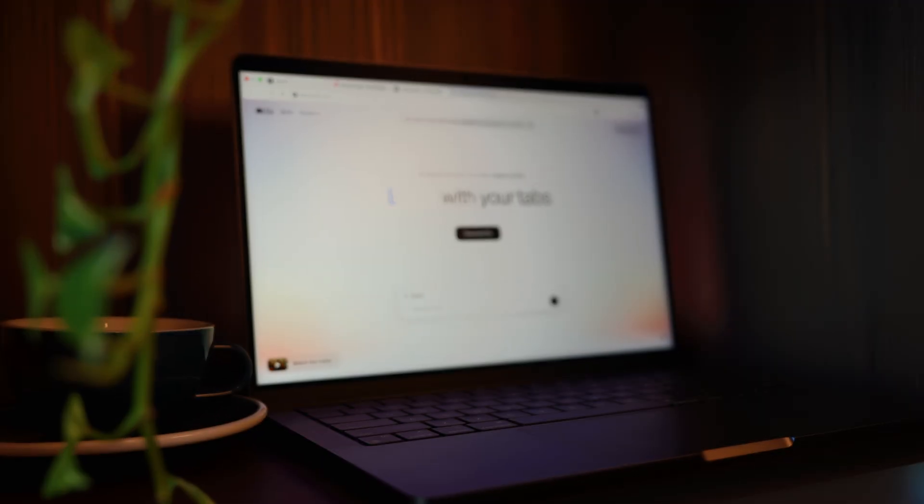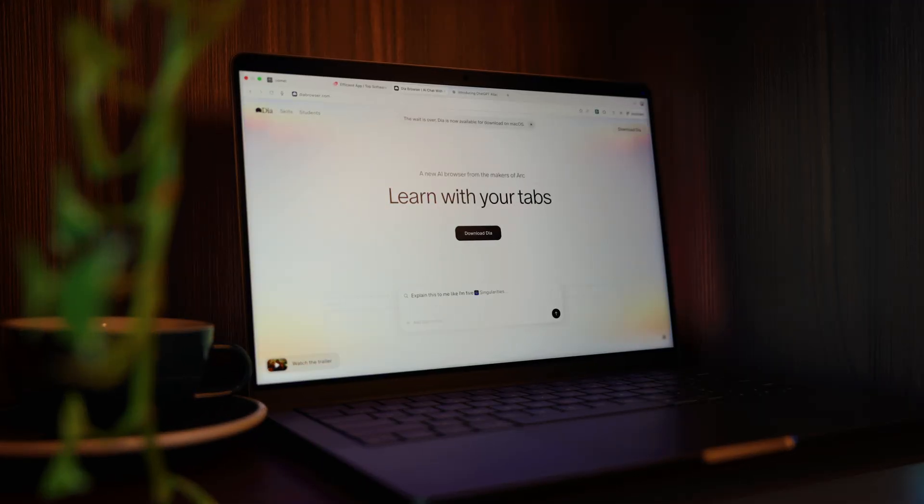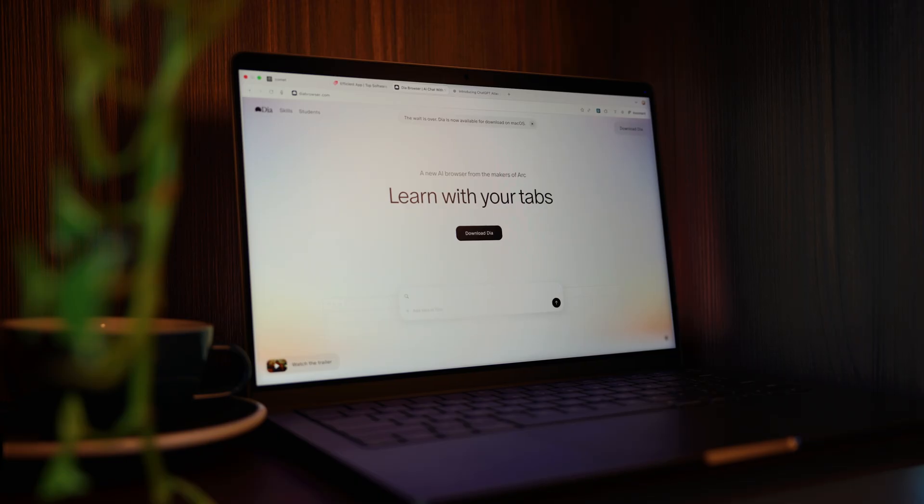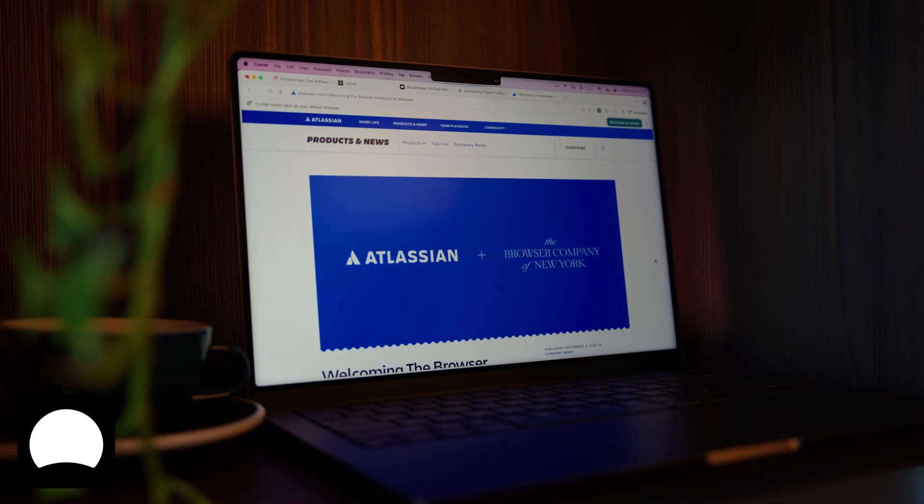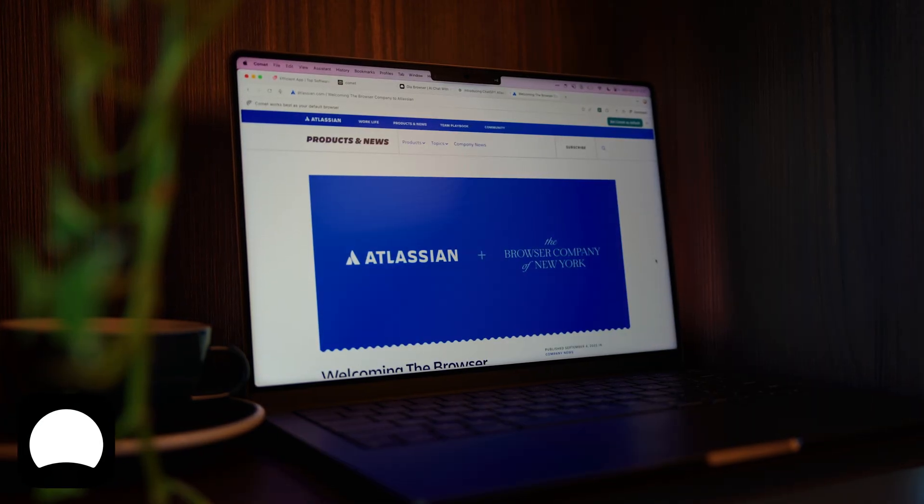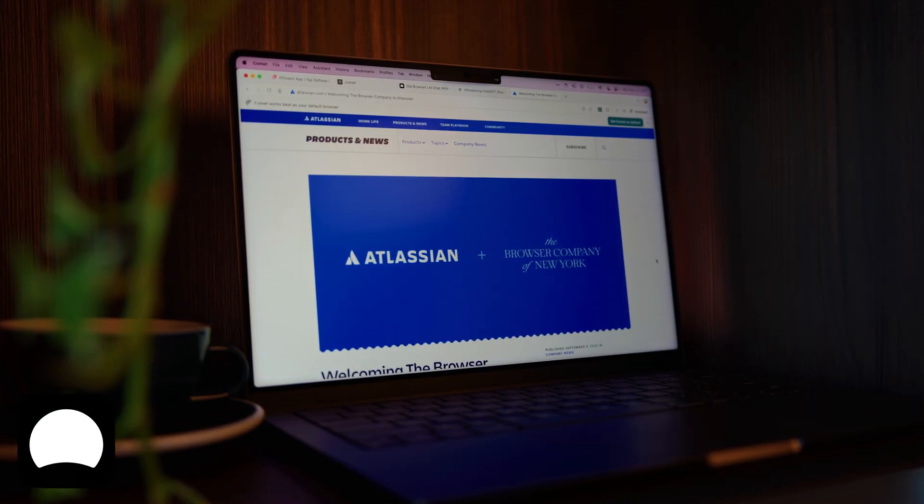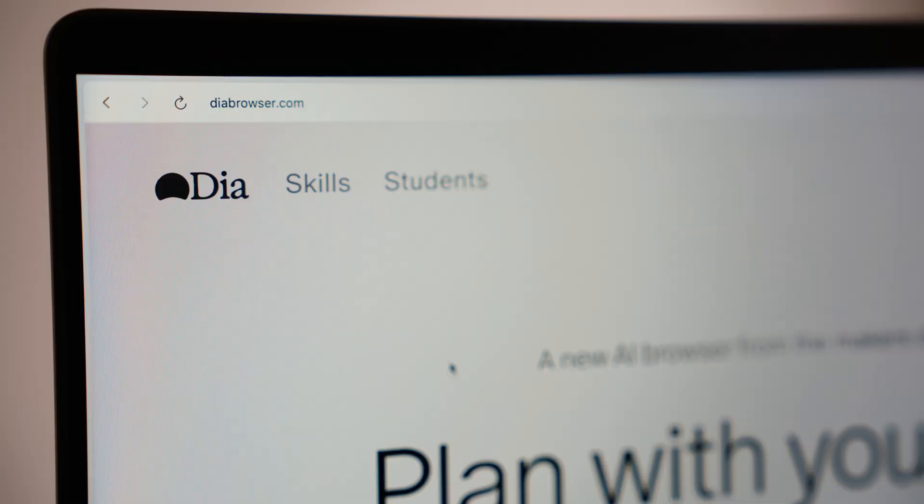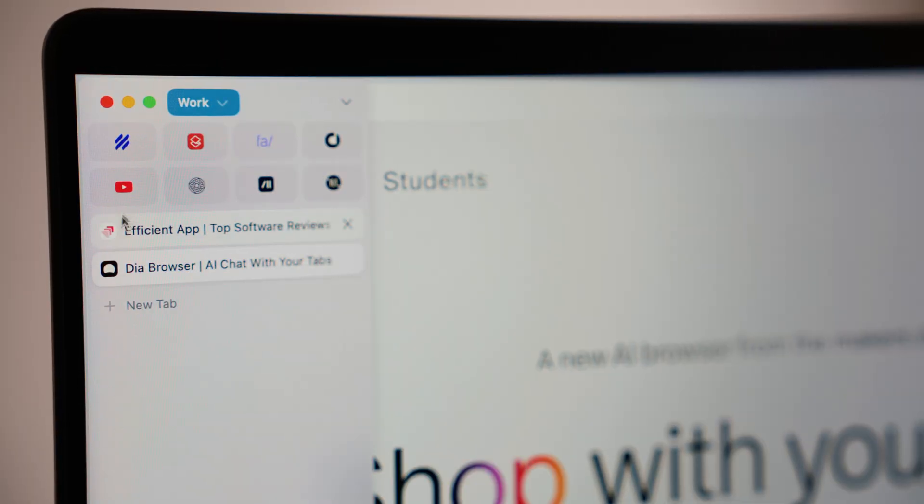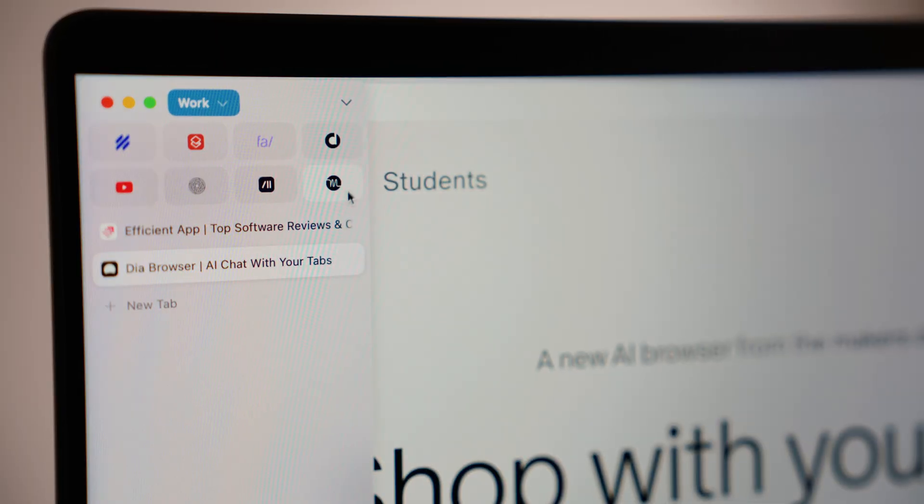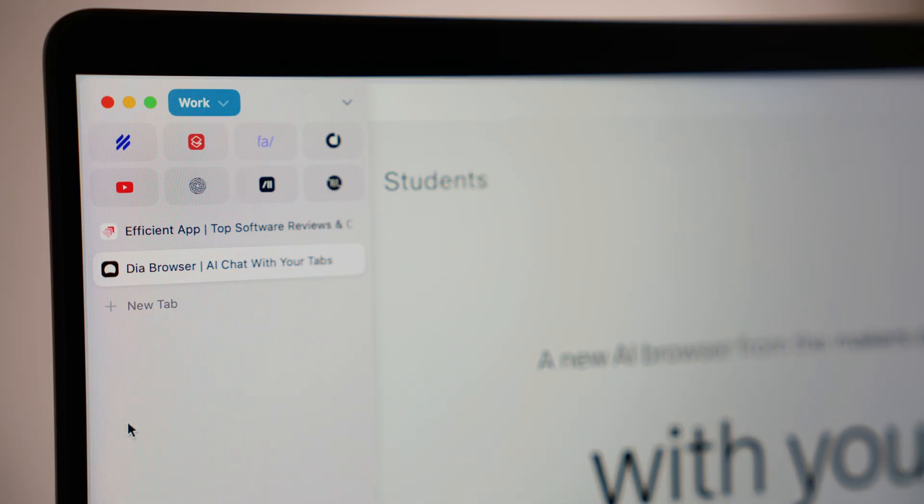So they started fresh, building a new browser from the ground up, centered around AI, called Dia. Then Atlassian acquired them for $610 million, and after a year of users begging for Arc's sidebar back, they're finally rebuilding it into Dia. It's been a long time.